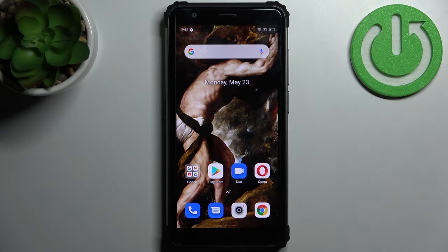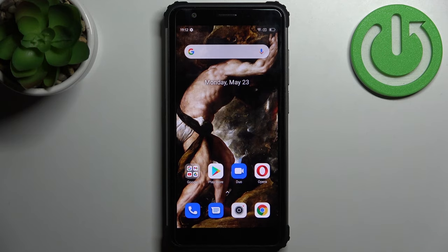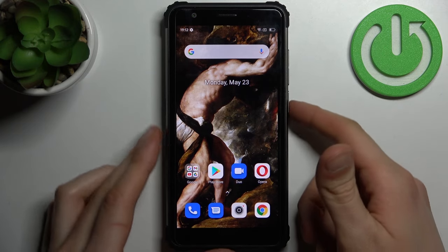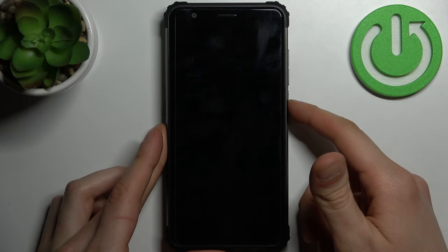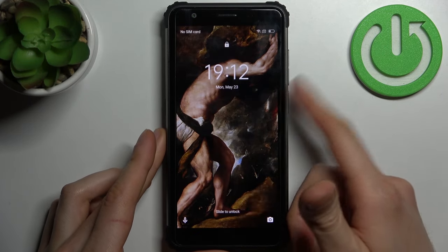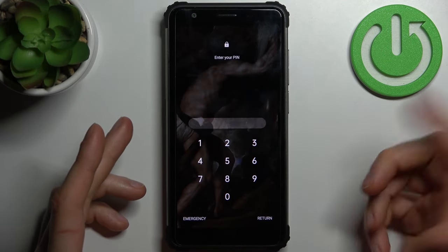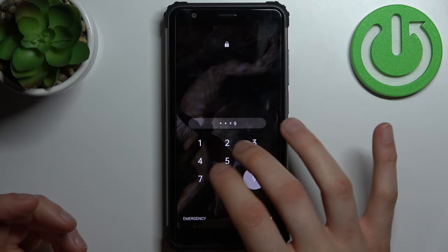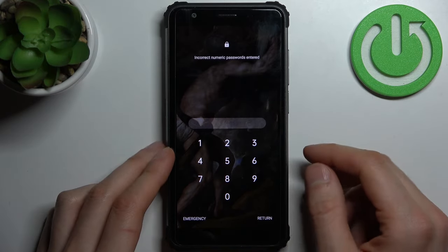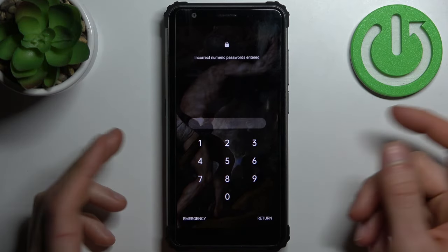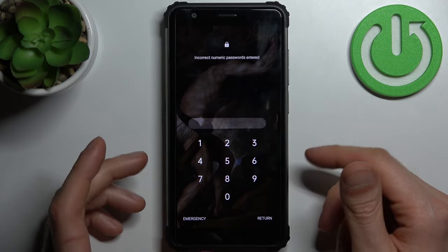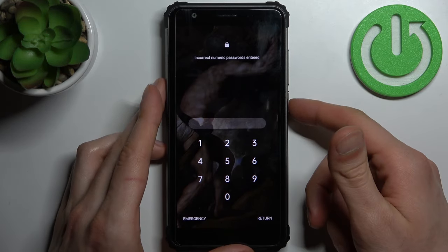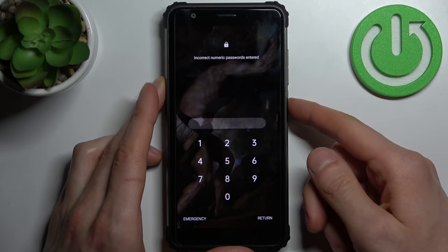Here I have BlackVue BV6600 and today I'm going to show you how to remove screen lock from this device in case you set a pin, password, or pattern and unfortunately forget it. So what can you do in this kind of situation?